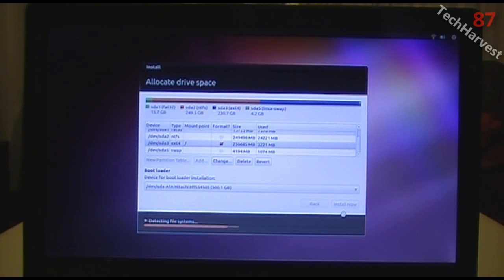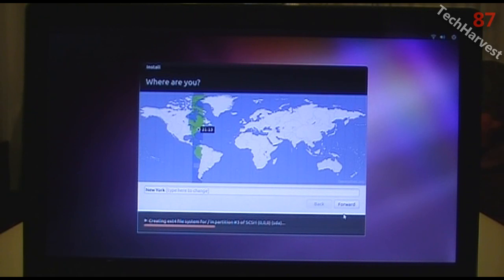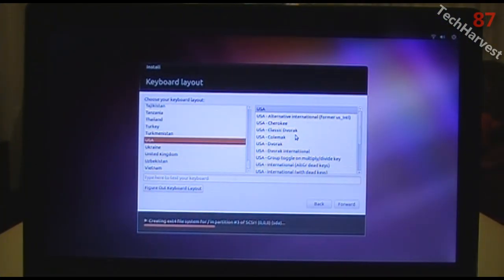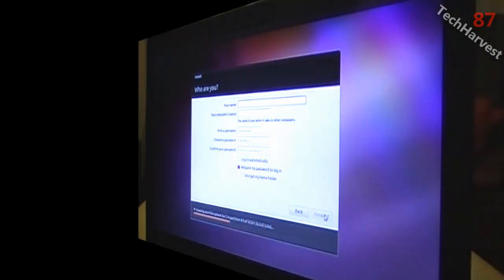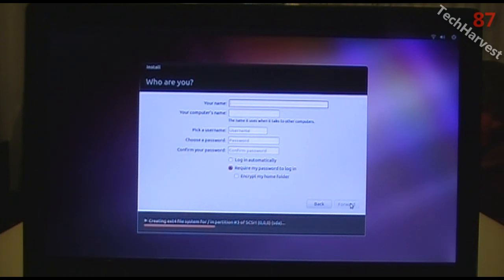Now I'll click on my EXT4 partition — the one for Ubuntu Linux — use it as my installation point, and hit Install Now. It will install to that partition. It asks for my location: I'm on the East Coast, so I click Forward. It asks for keyboard layout — USA, leave as default, go forward. Then it asks for personal information: name, computer name, username, and password. I'll fill all that out.